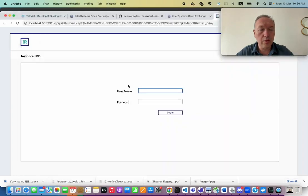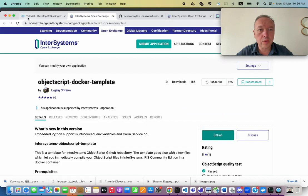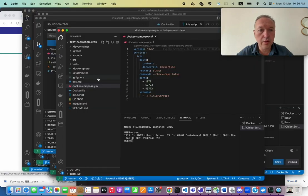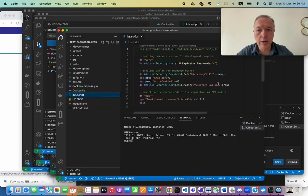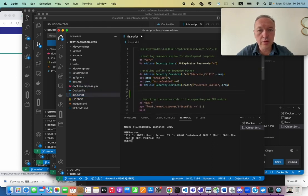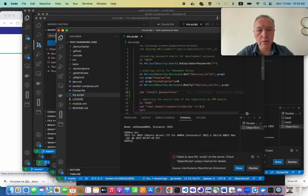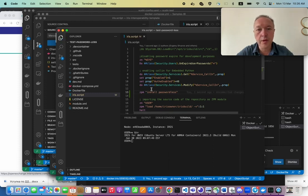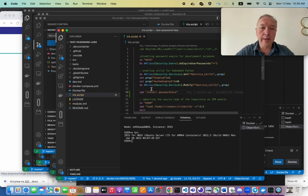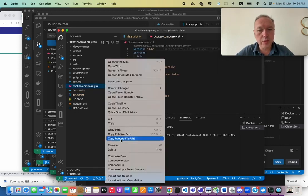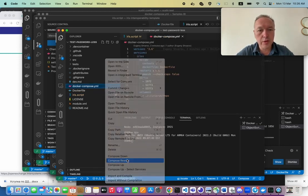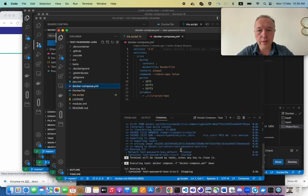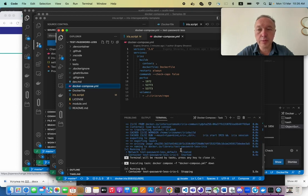So okay, let's see how it works with passwordless. Let's copy this line here and go to IRIS script. And before we enter our user namespace, we call ZPM install passwordless. So let's restart this again.